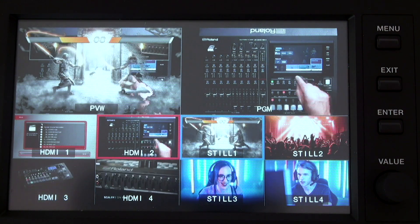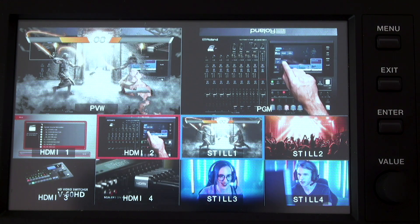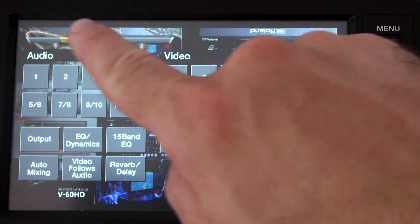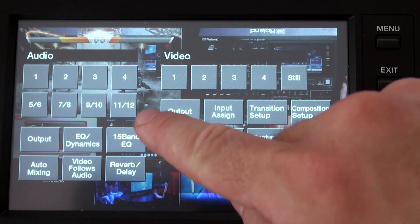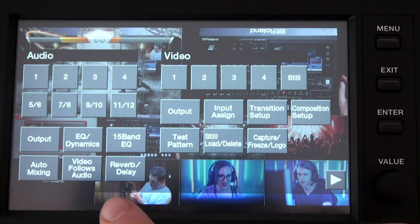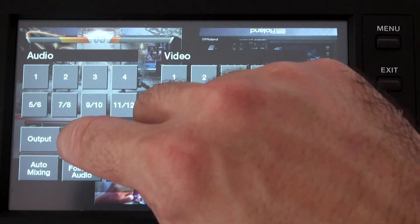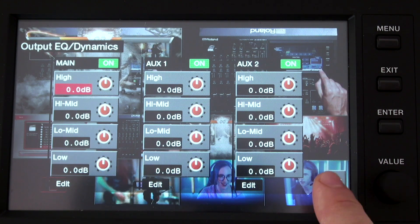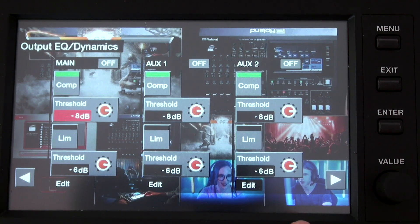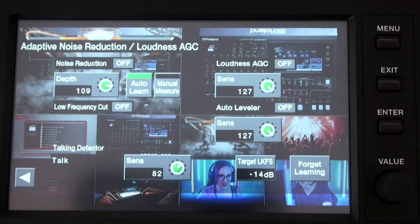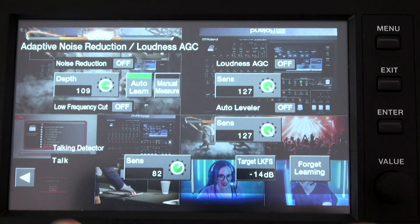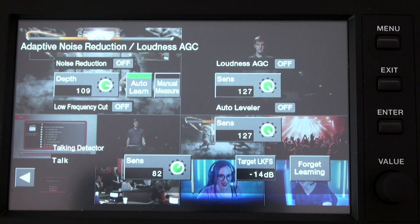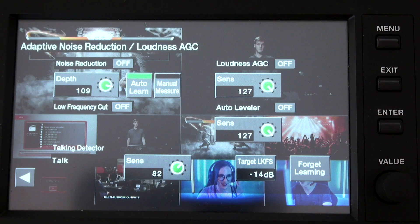First, let's find these new tools. For that, you have to press the menu button, and everything related to the audio is on the left part of the screen. These new functions are under the EQ and Dynamics button. You have to press it, and then you have to reach the third page by clicking here on the arrow. These controls are everything related to this version 2.0 update.